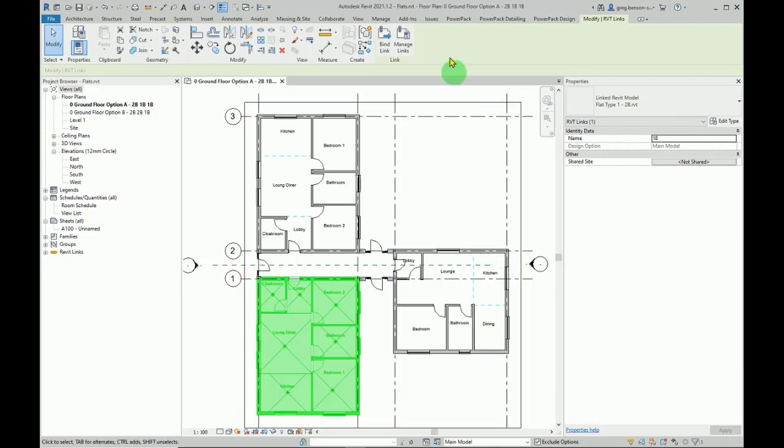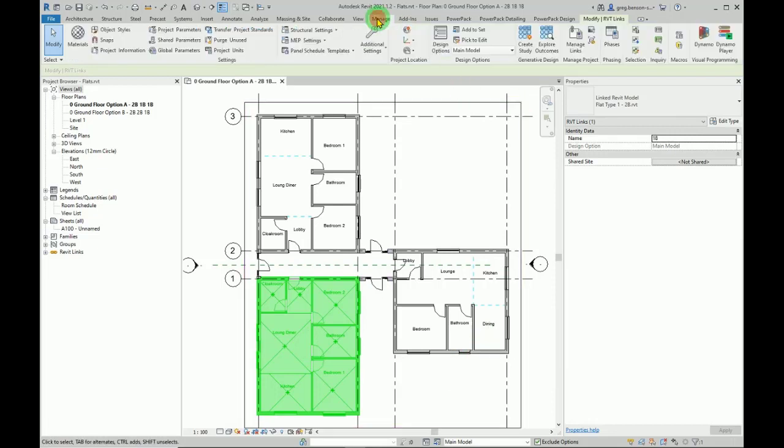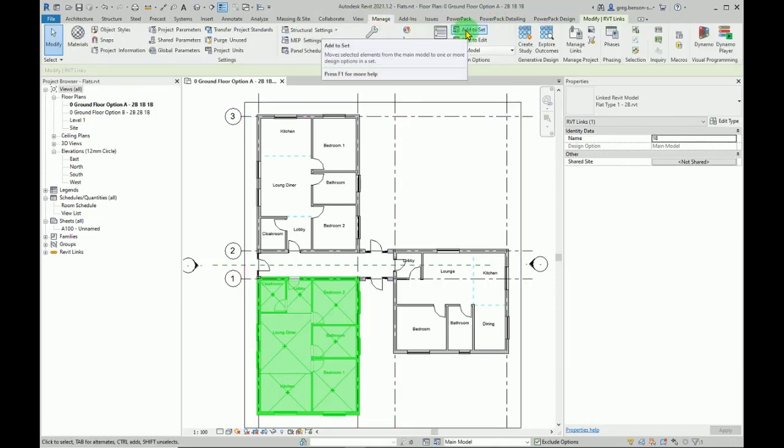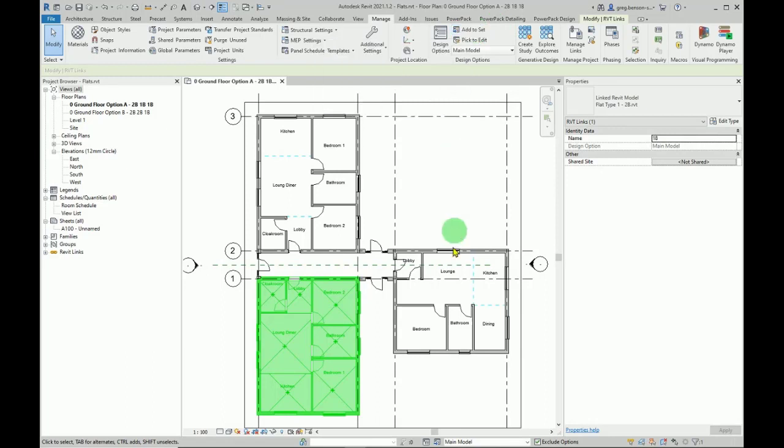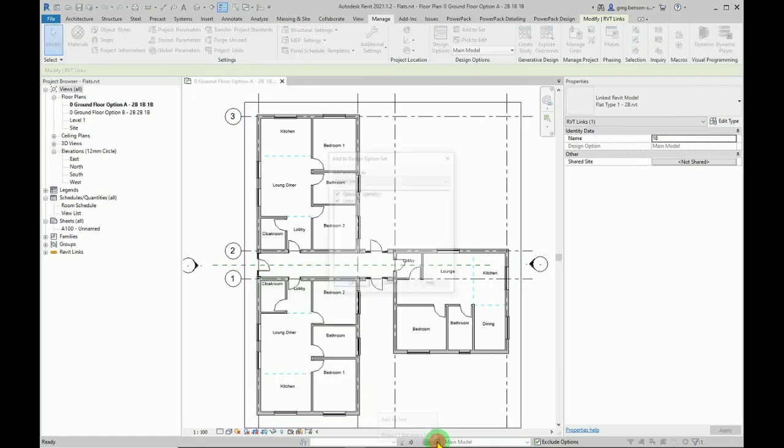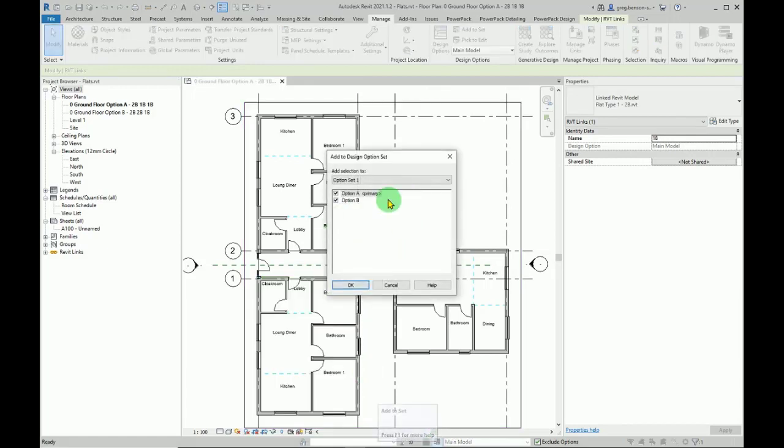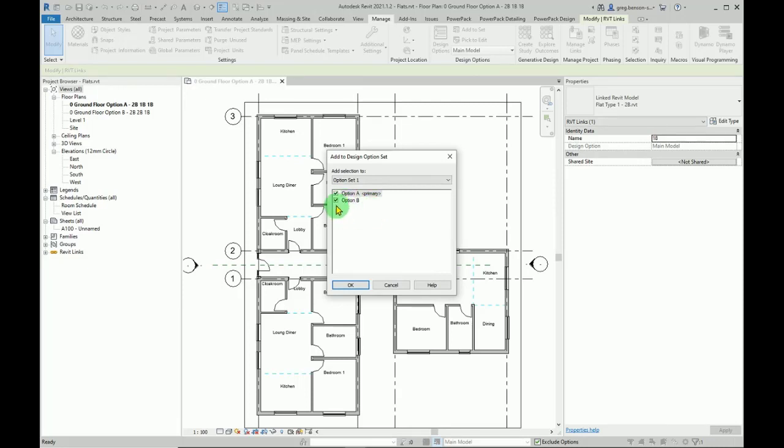Then either on the manage tab you'll have add to set, or down the bottom here add to set. When you click on either of these buttons, this dialog box opens up and then we can remove which one we don't want it in. This is going to be for option A, so I'm going to untick B, so therefore in option B this will not appear.